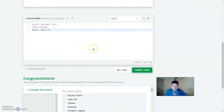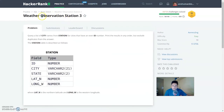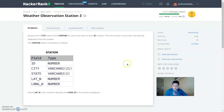That's all for this video. In the next video we will continue with weather observation station 4 and solve more questions from HackerRank. Thank you for watching, and I'll catch you in the next one.